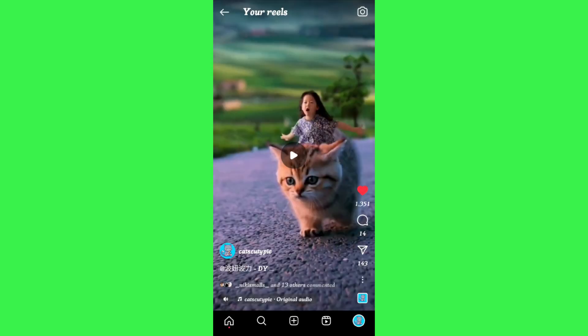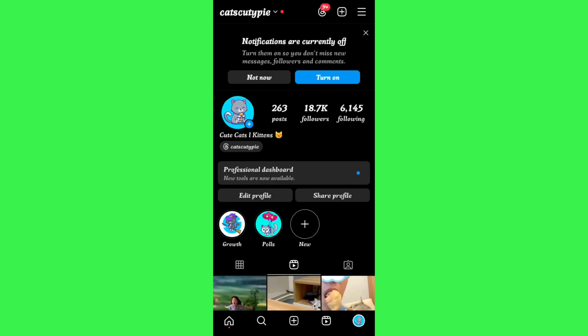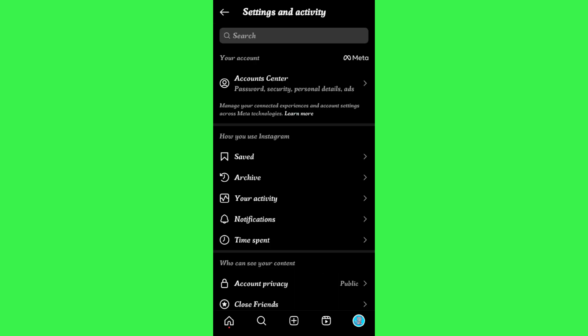For that, you will have to come to the home page of your profile and then tap on these three horizontal lines in the top right corner of the screen.